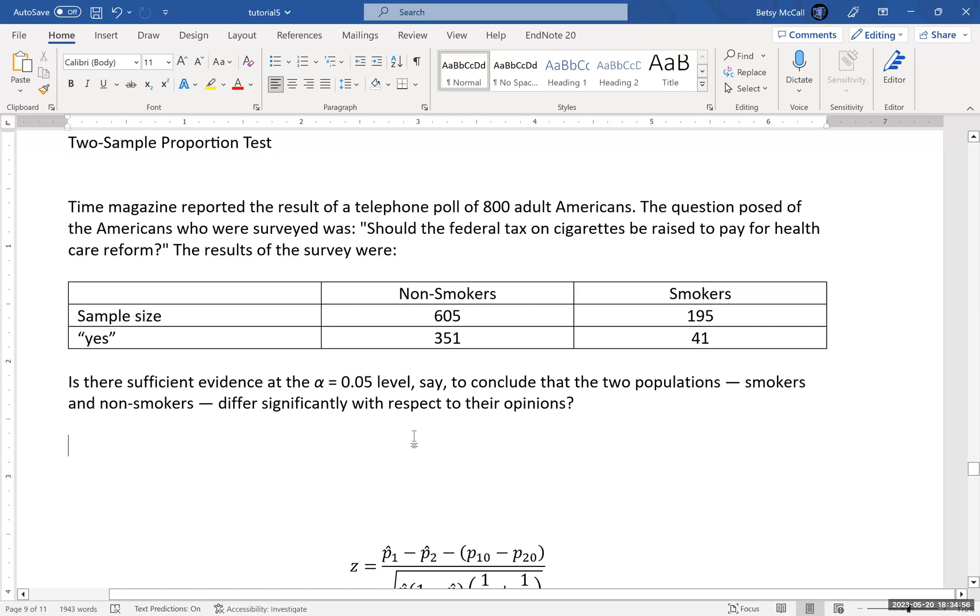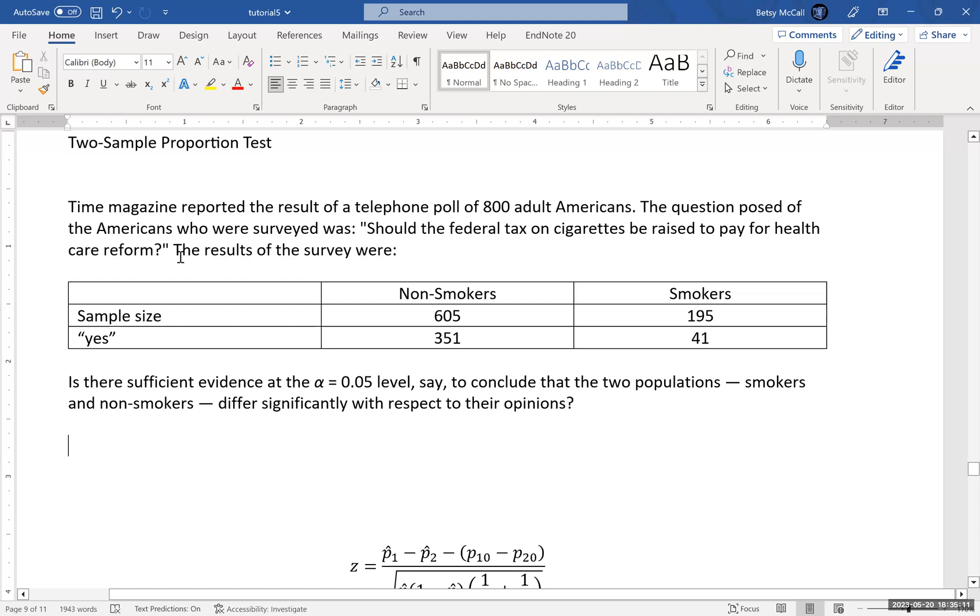Now, in this particular problem, Time magazine supposedly reported the results of a telephone poll of 800 American adults about whether there should be a federal tax on cigarettes to be raised for health care reform. This was from many years ago.